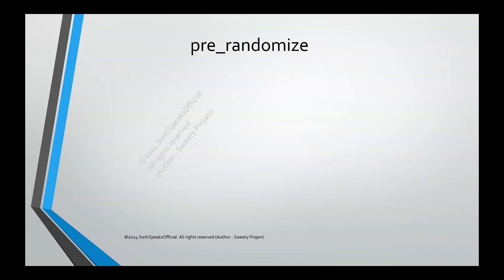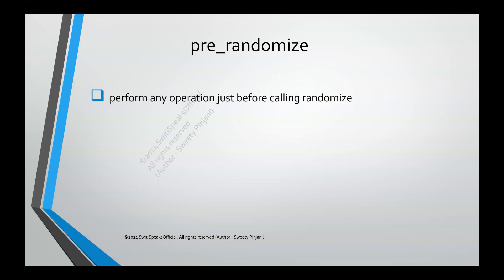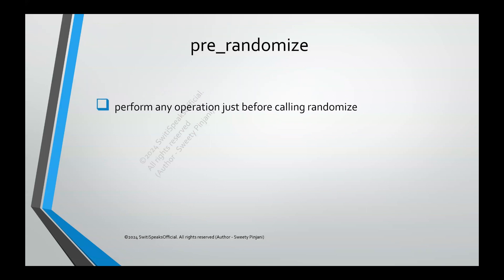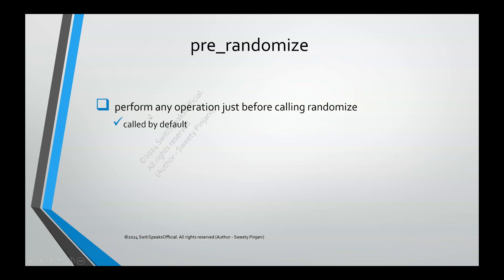The second function is prerandomize. This function can perform any operation just before calling randomize. And it is called by default. You don't need to specifically call this. Whenever you call randomize, before randomize, prerandomize is called by default. And whatever operation you want to perform before calling randomize function, you can perform that operation. It can be overridden.